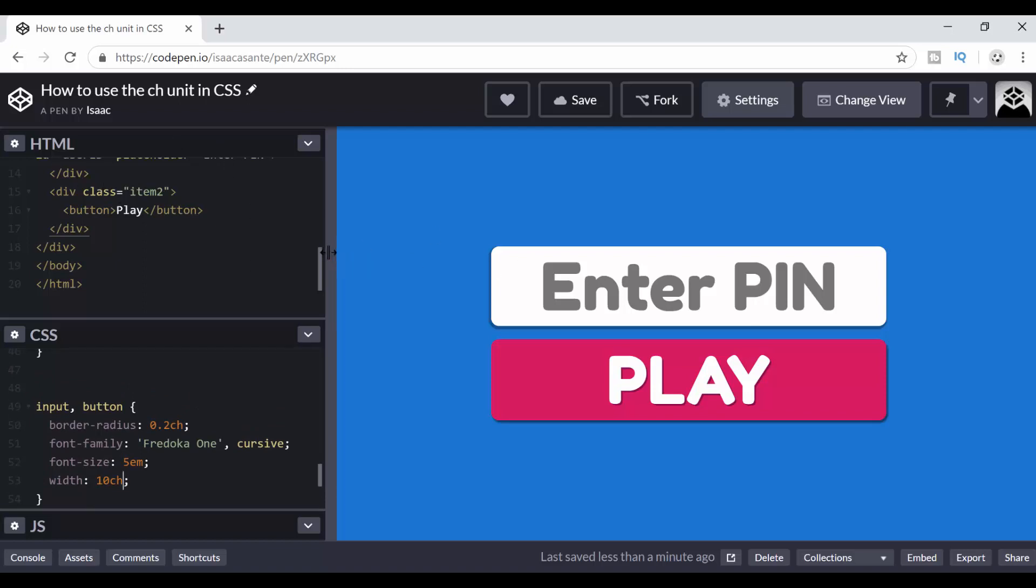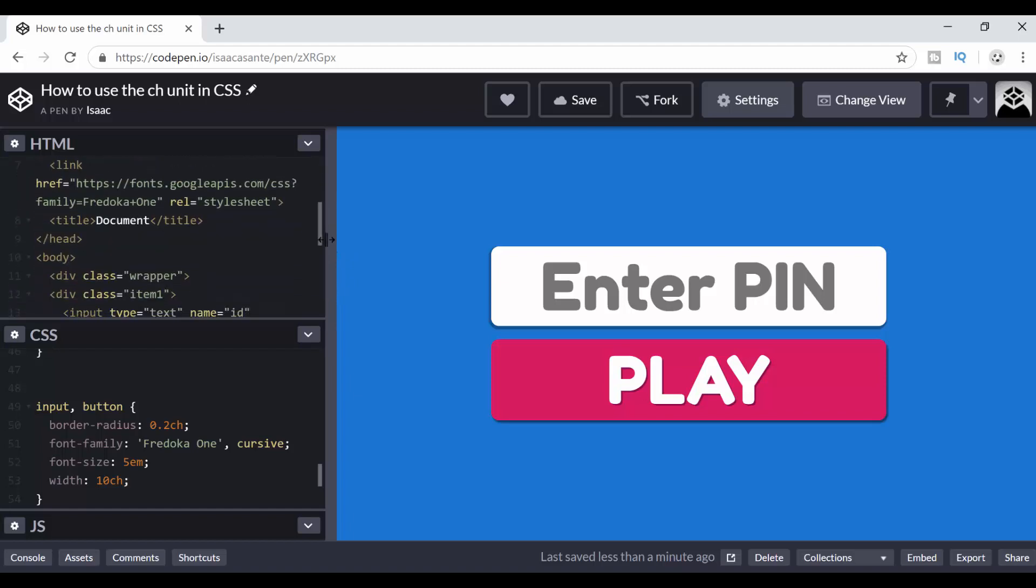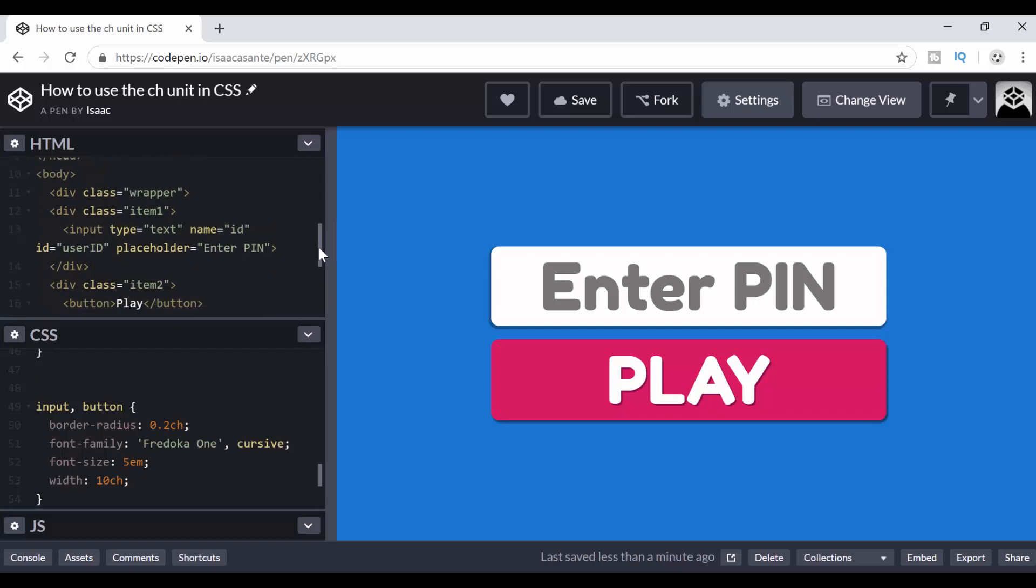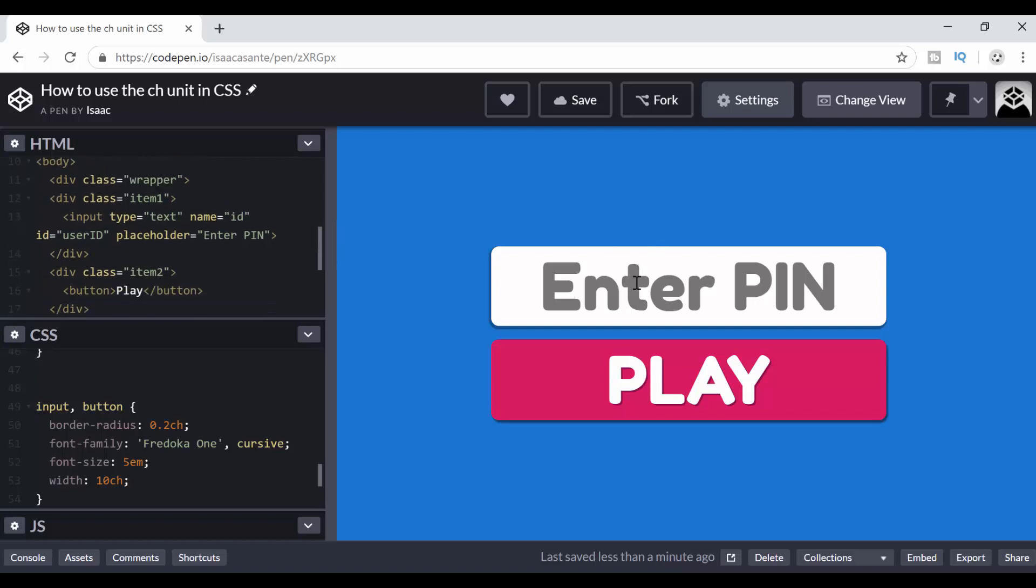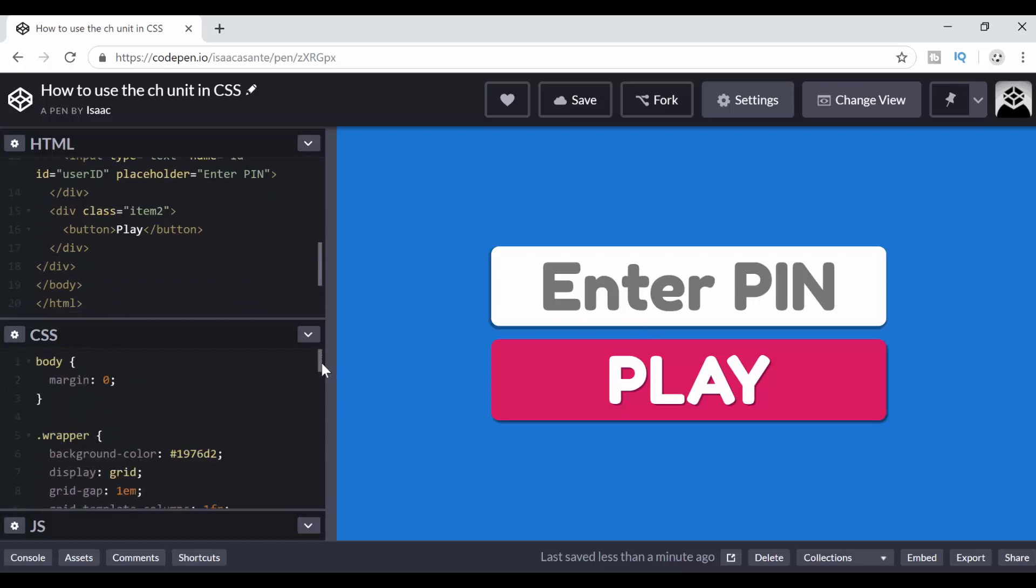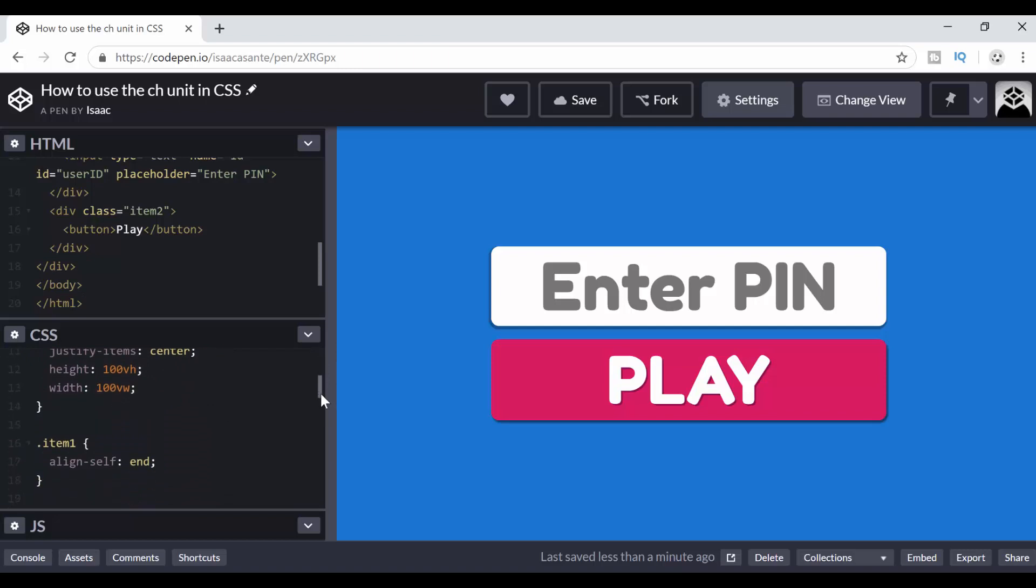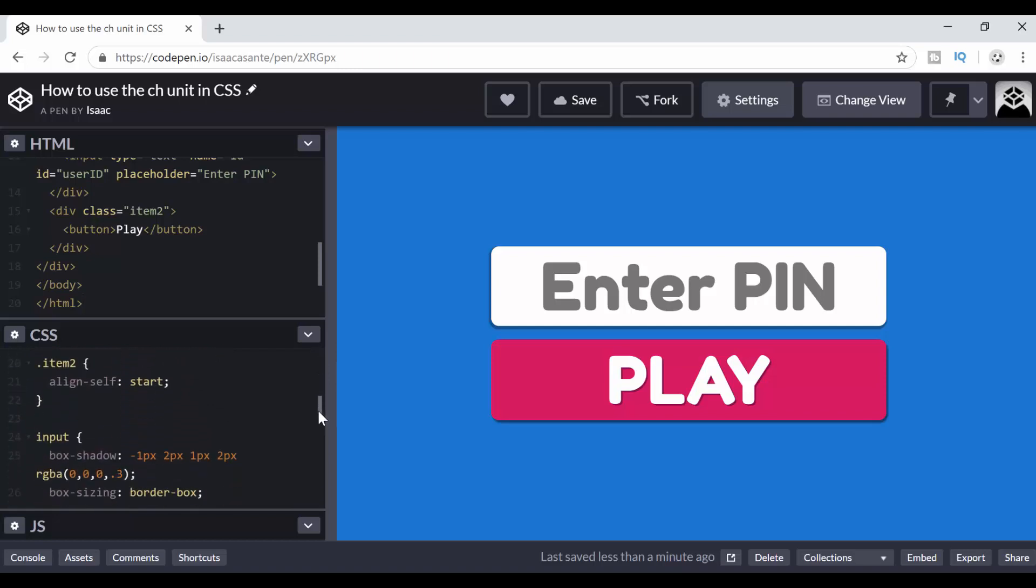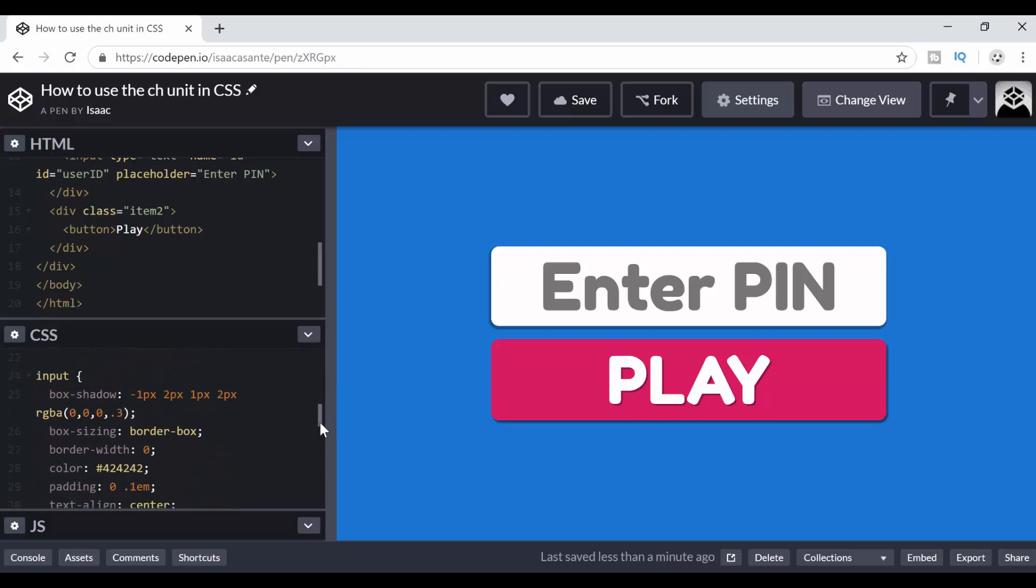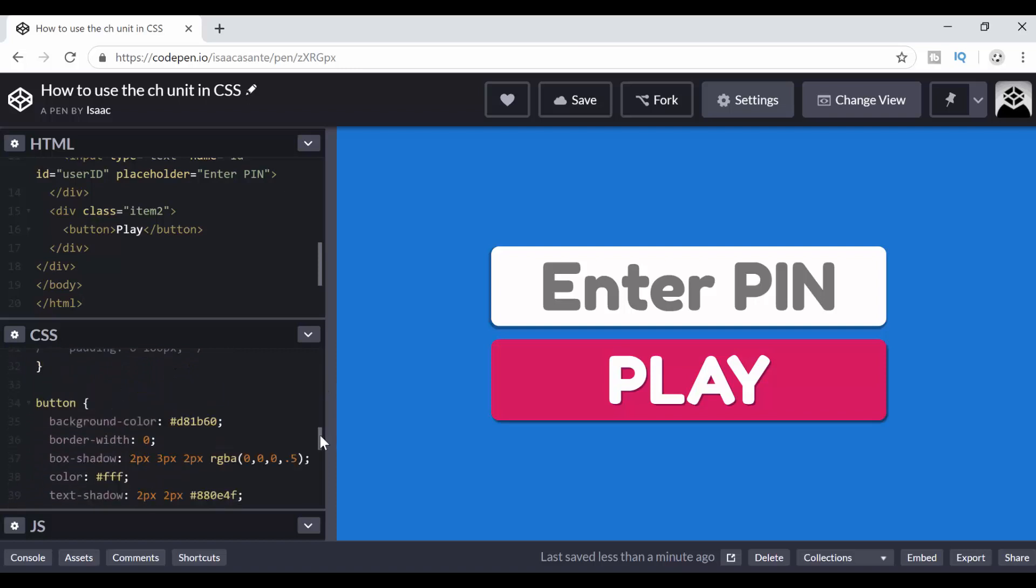But what you see is primarily a main div which has the class wrapper and then item 1 and item 2. Item 1 has an input text field and item 2 has the button. Now I have a bunch of CSS styles here which are not very relevant to this video but I've covered all the properties I'm using in previous tutorials.